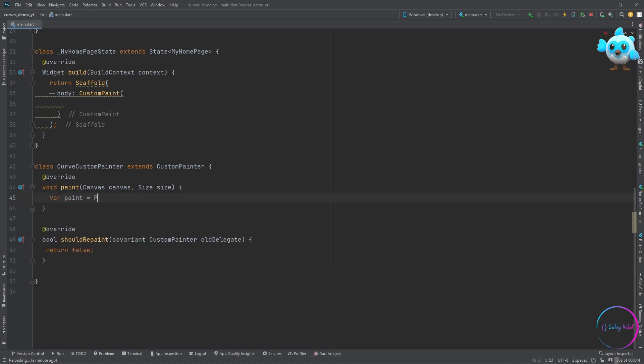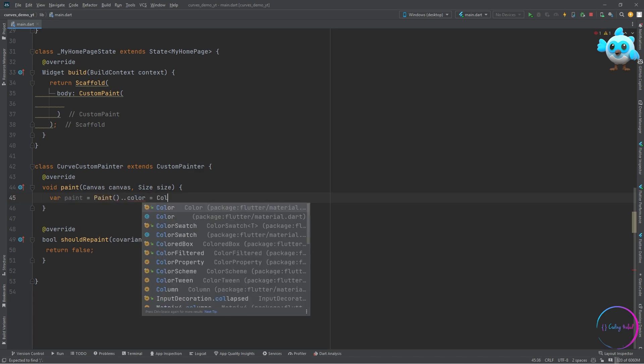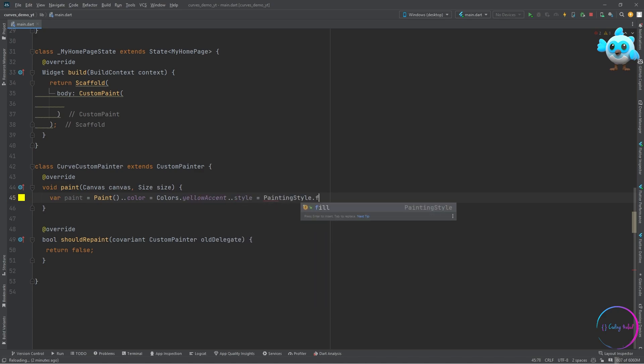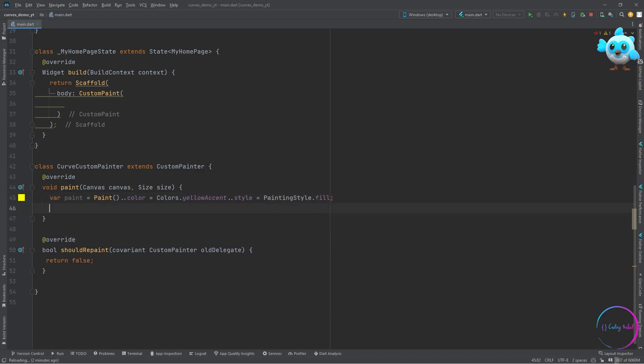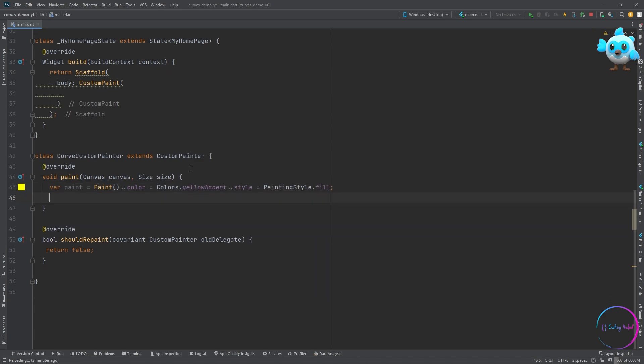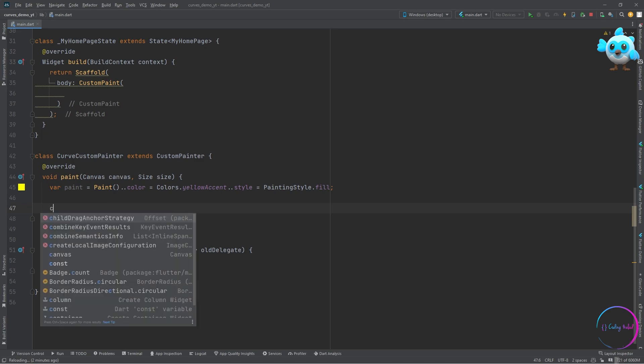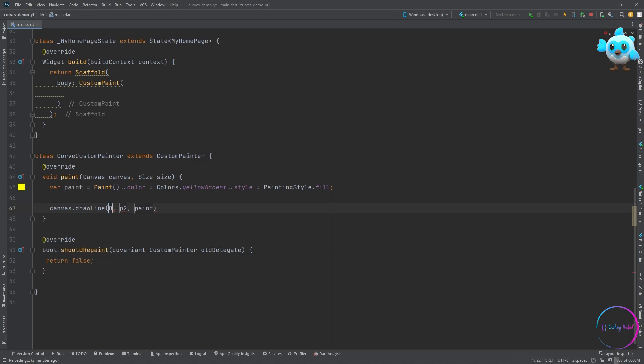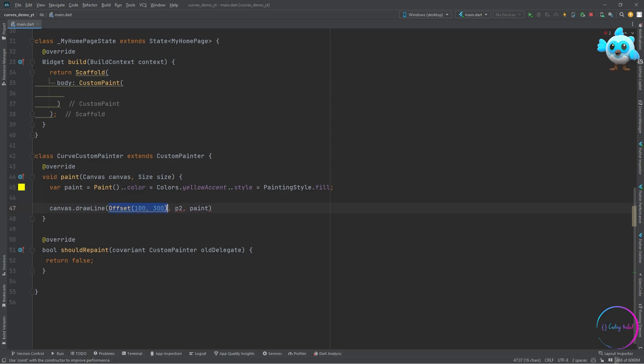Inside the paint method, let's first of all define a paint object with the color of yellow and with the style of fill. Let's draw a line. The draw line method takes in two parameters, which both of them are an offset.